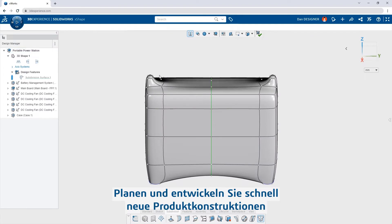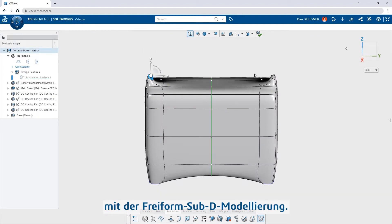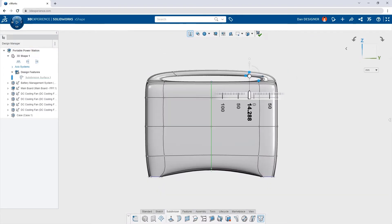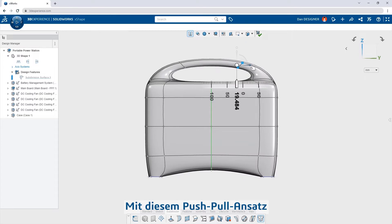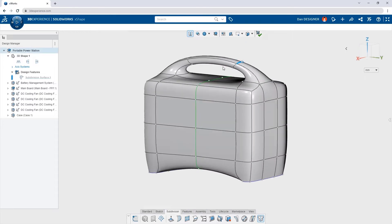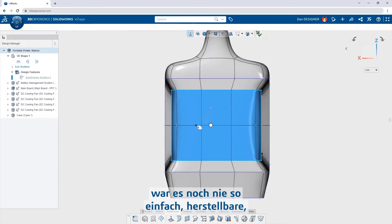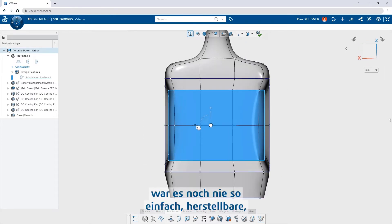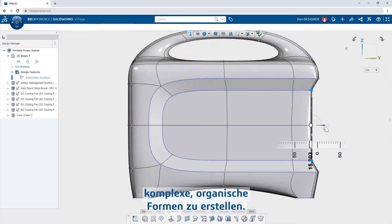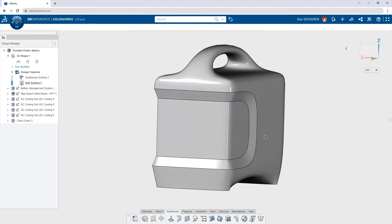Conceptualize and fast-track new product designs with free-form subdivisional modeling. With this push-pull approach, it's never been easier to create manufacturable, complex, organic shapes.